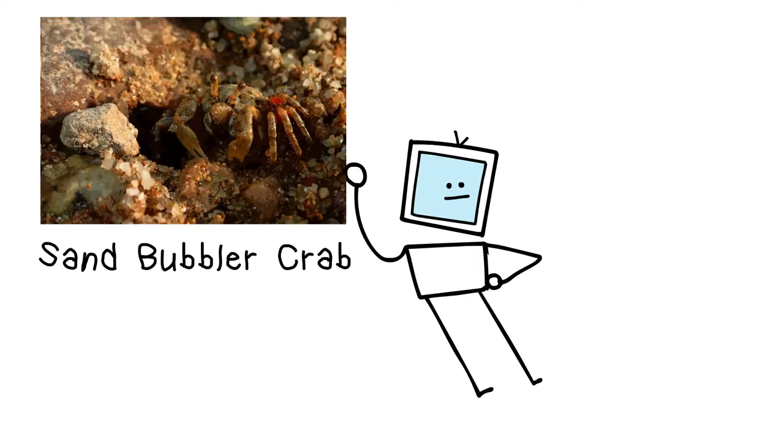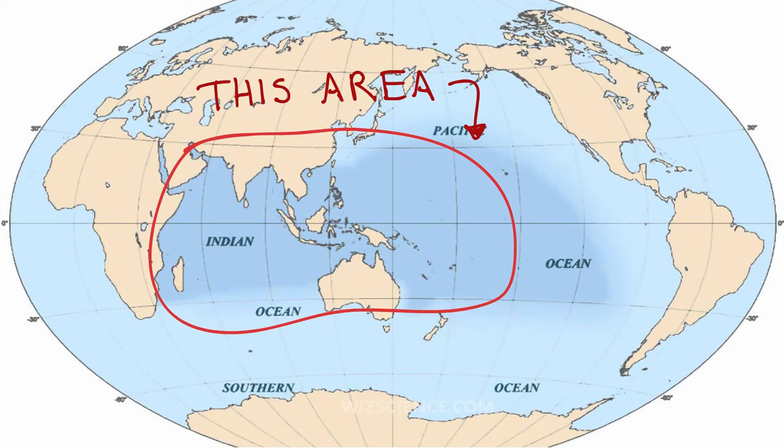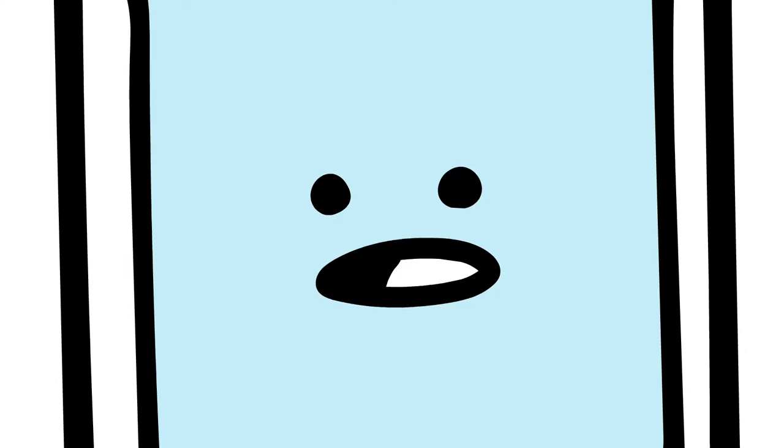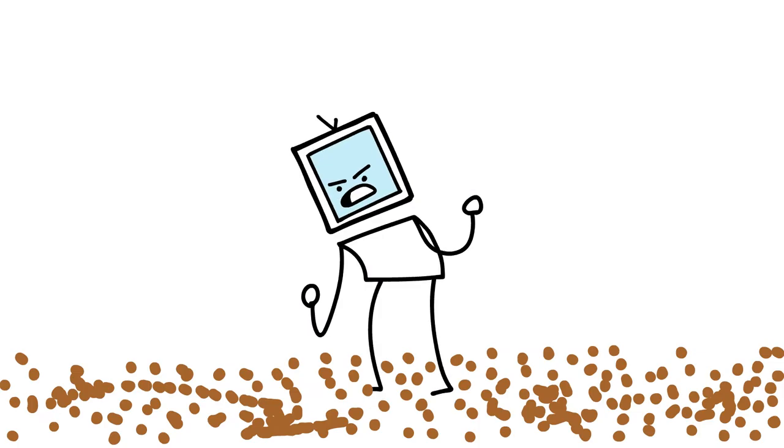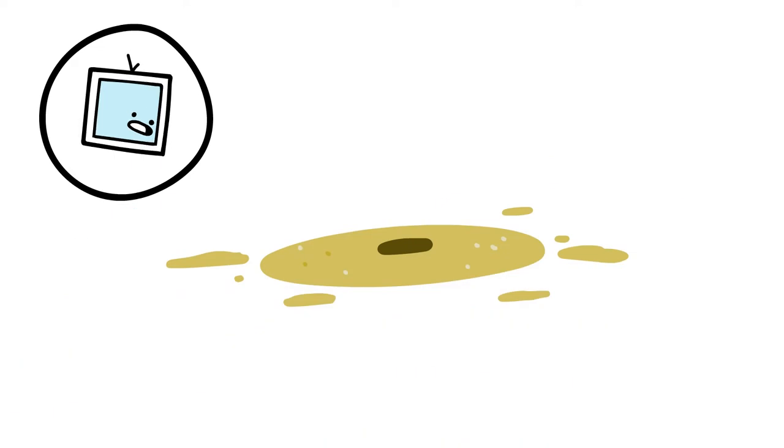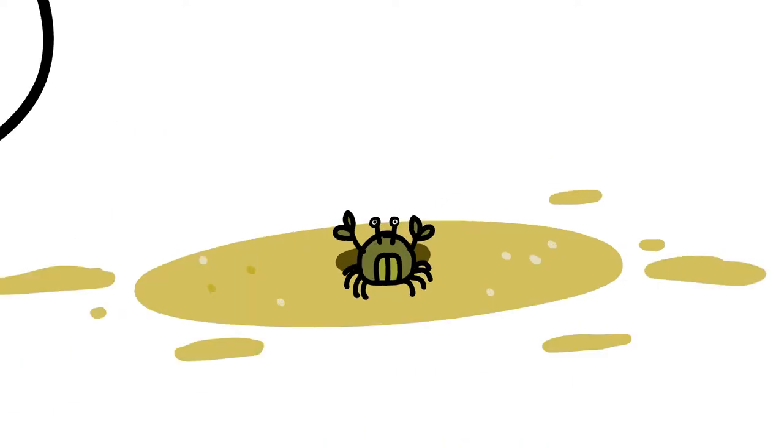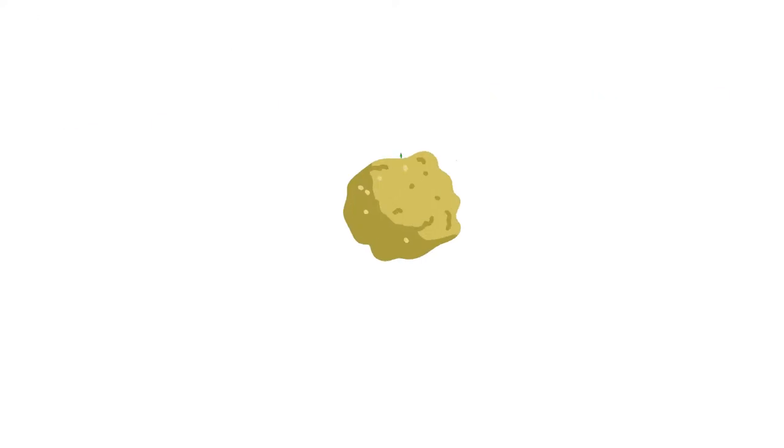This is a one centimeter crab that lives in the Indo-Pacific that leaves behind a huge mess. It typically stays in its burrow, but when the tide gets low it goes ham. It gathers chunks of sand and feeds on the thin layer of organic matter.